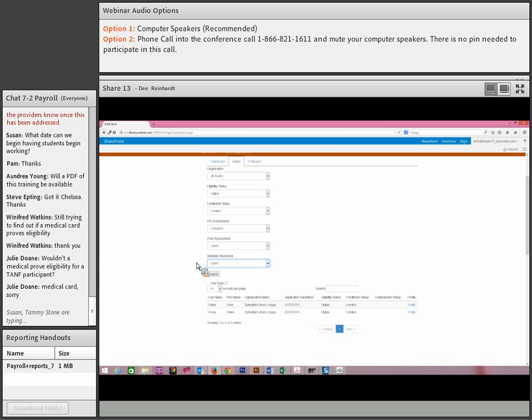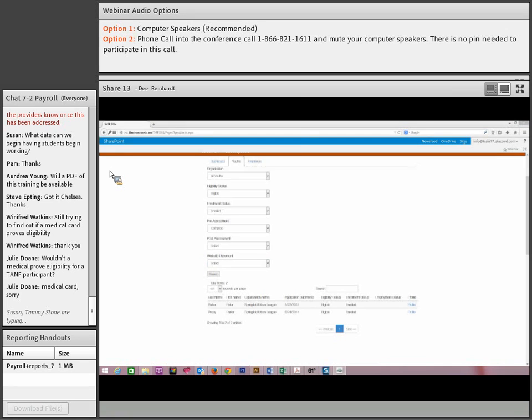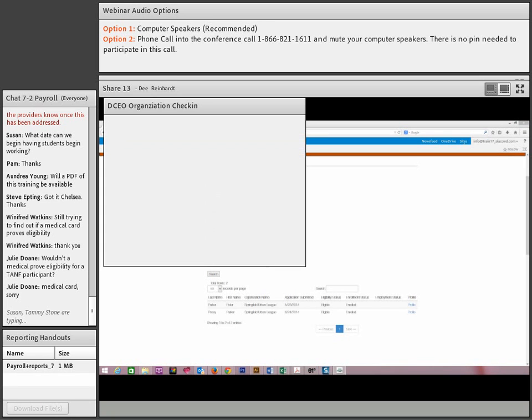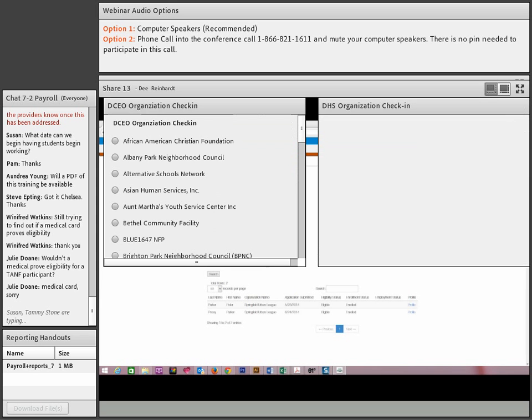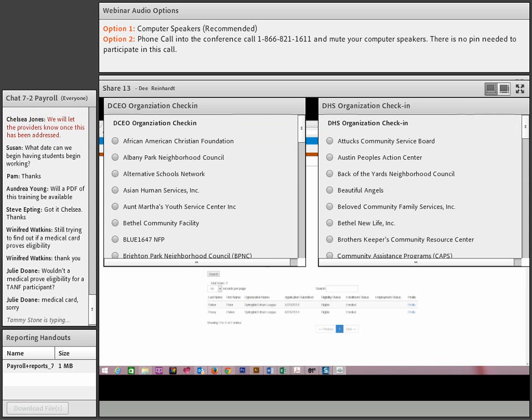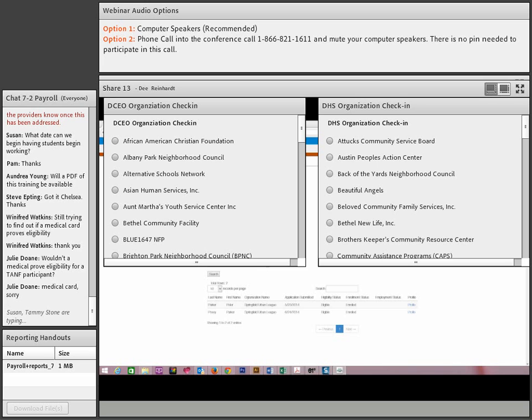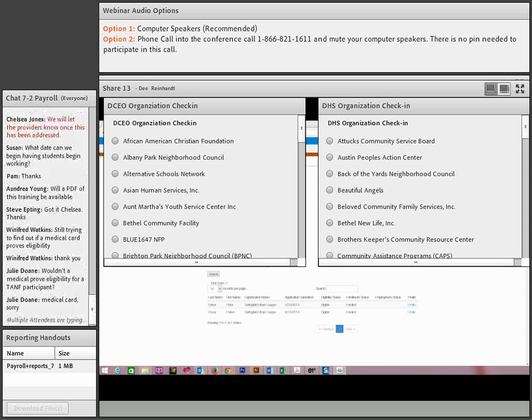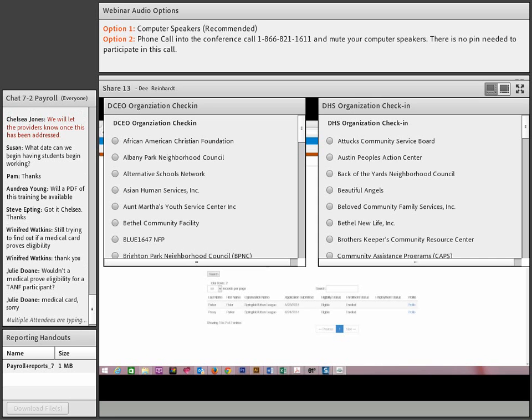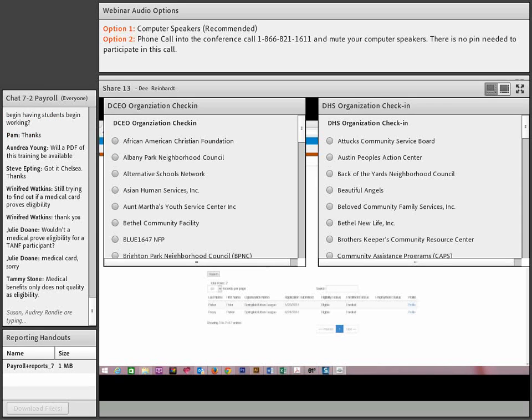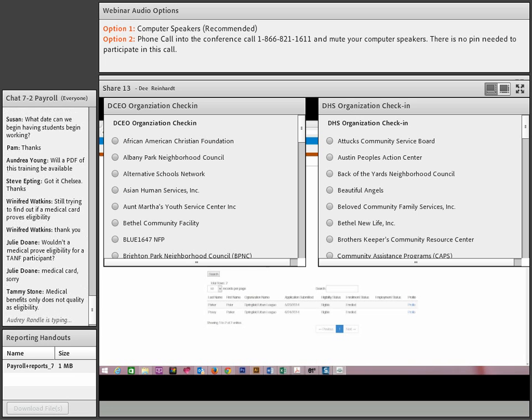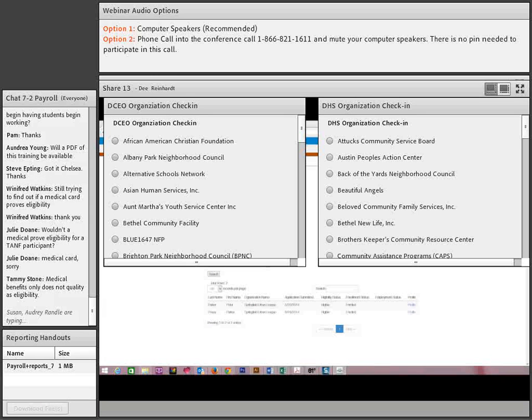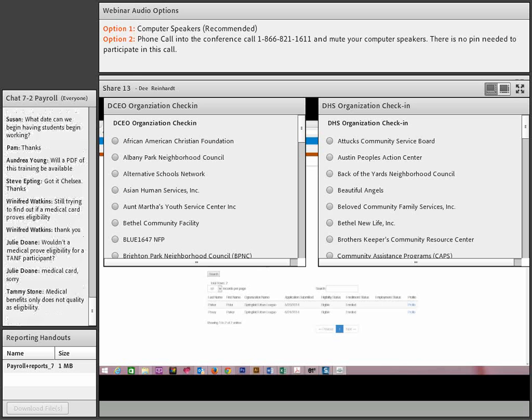Let's go back to the questions from the audience and take a look to see what kind of answers we need to get. While we're getting those answers taken care of, make sure that you have checked in. Julie is doing a follow-up question: wouldn't a medical card prove eligibility for a TANF participant? Tammy answers: if it's a medical benefit only, that does not qualify. If they're receiving other benefits like food stamps or TANF benefits, that would, but medical only does not qualify.